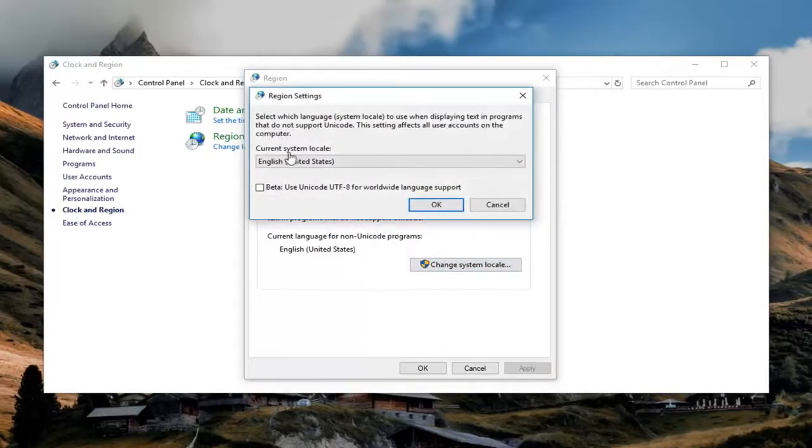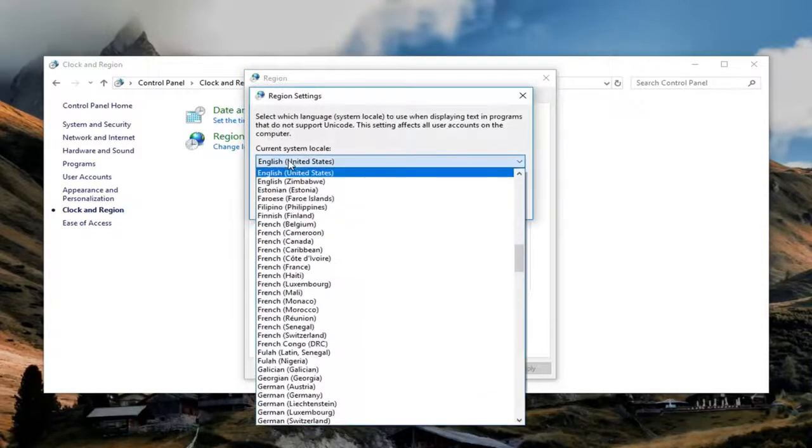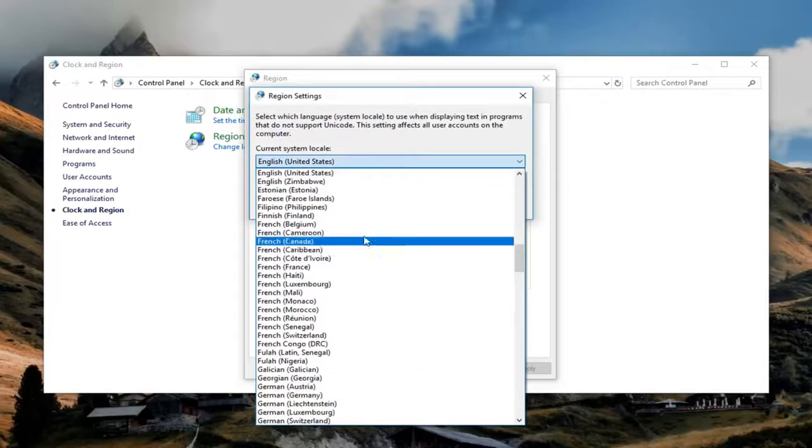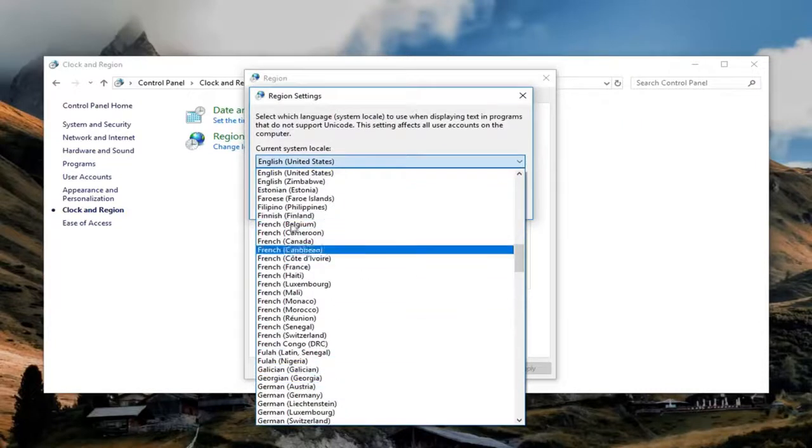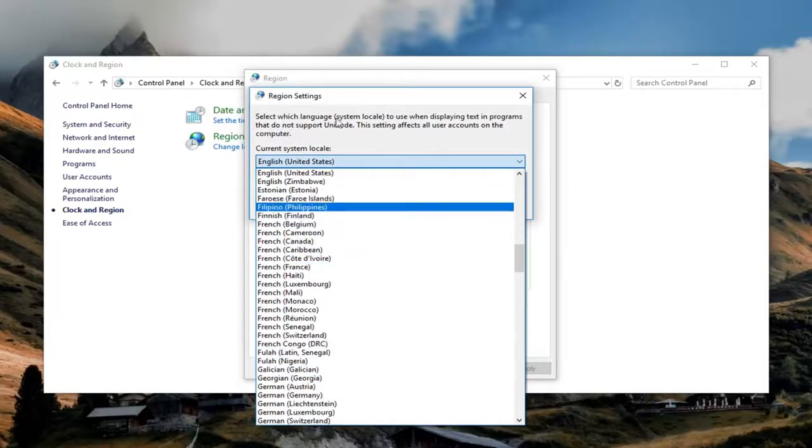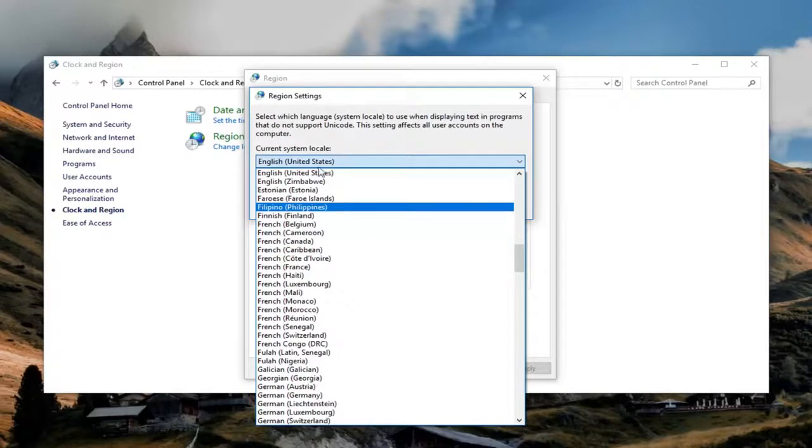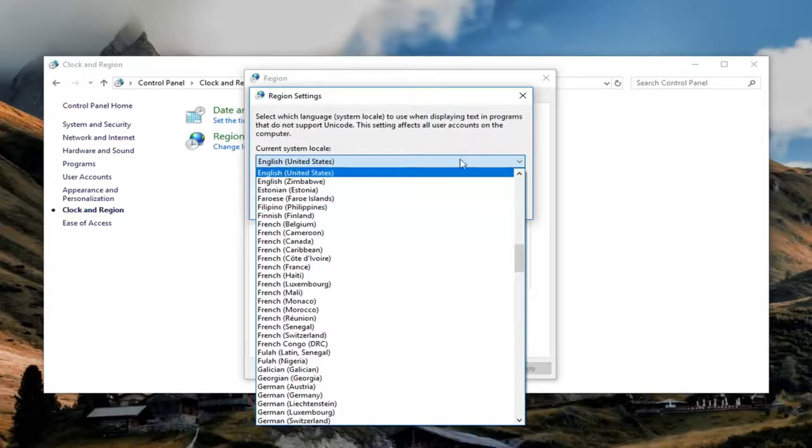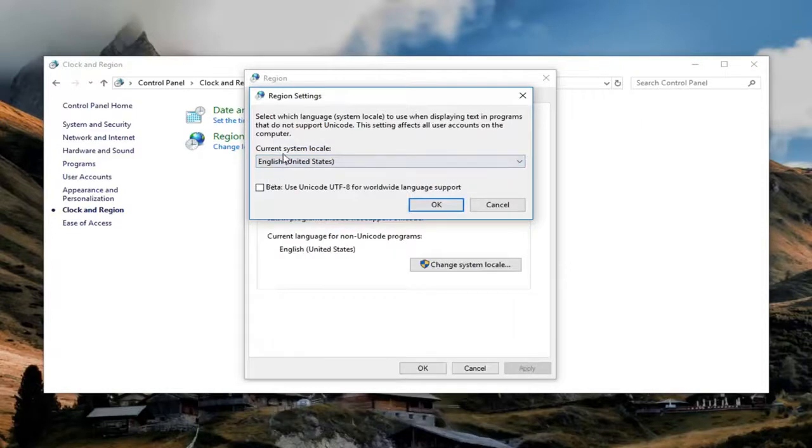Then you just select whatever your current system location would be. Just select it through here. You can see that it will be used to display text in programs that do not support Unicode, and it will affect all user accounts on the computer. Just make your selection. Once you're done doing that, left click on OK.